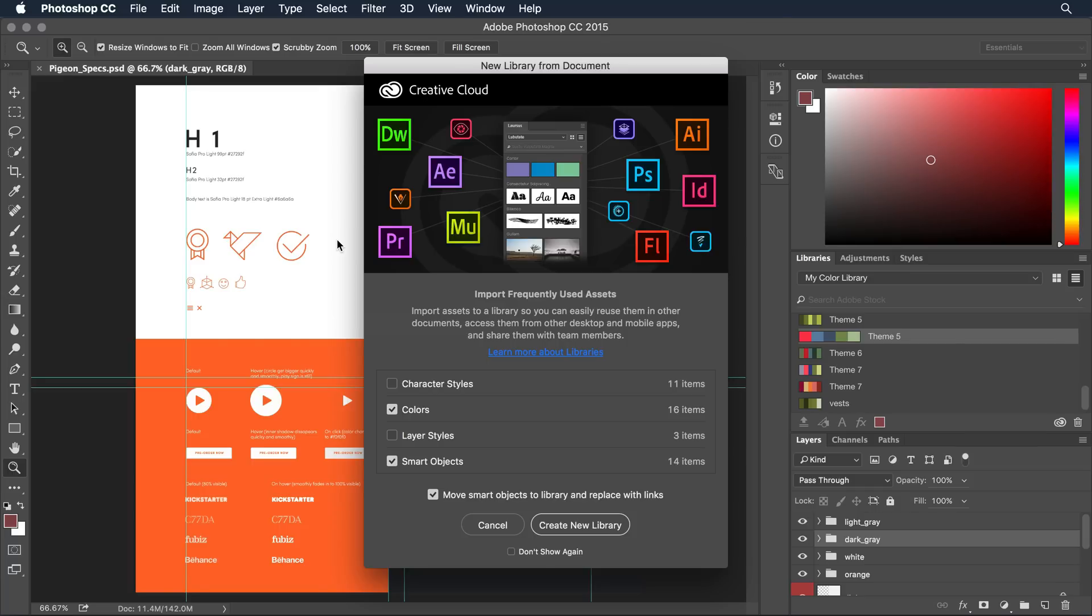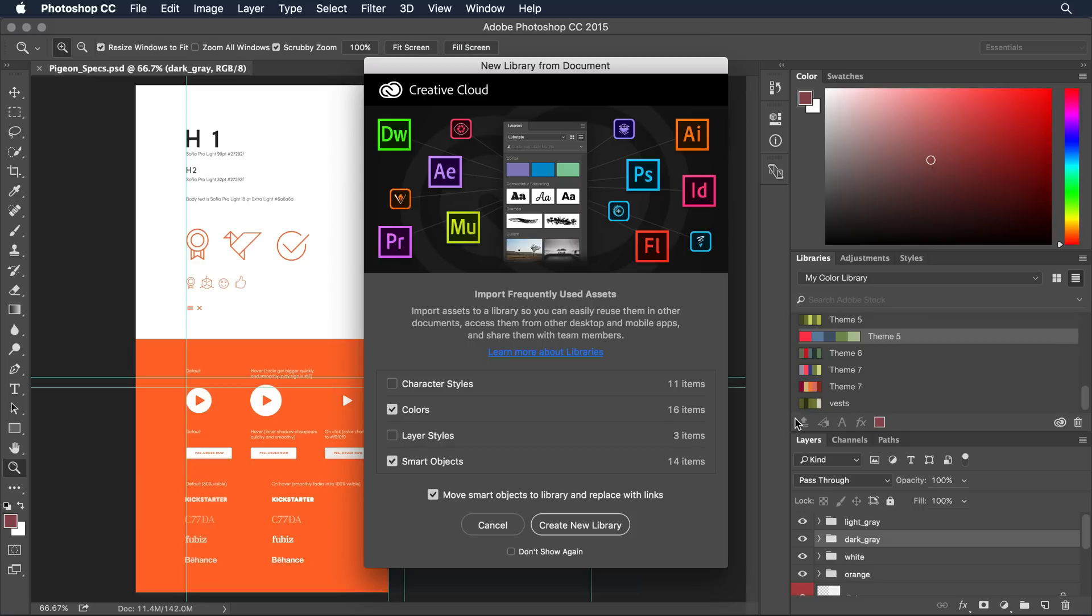Now I'm presented with a new library from document window. If you don't like to see this every time you open up something in Photoshop you can dismiss the window and access the same feature from within the library panel. This little icon here on the lower left to create a library from the current document.